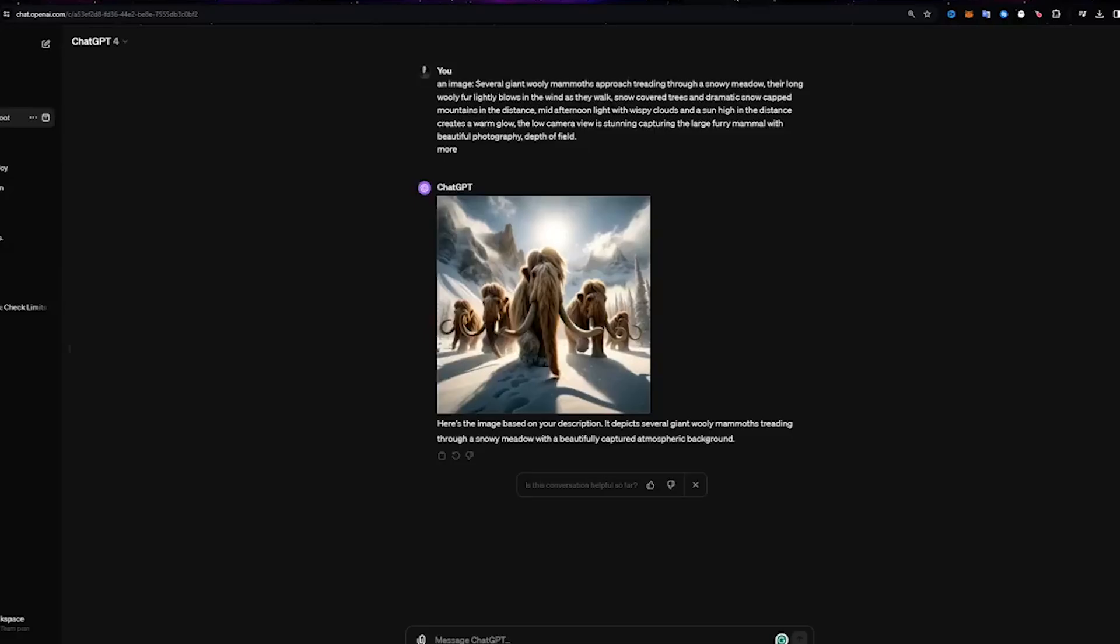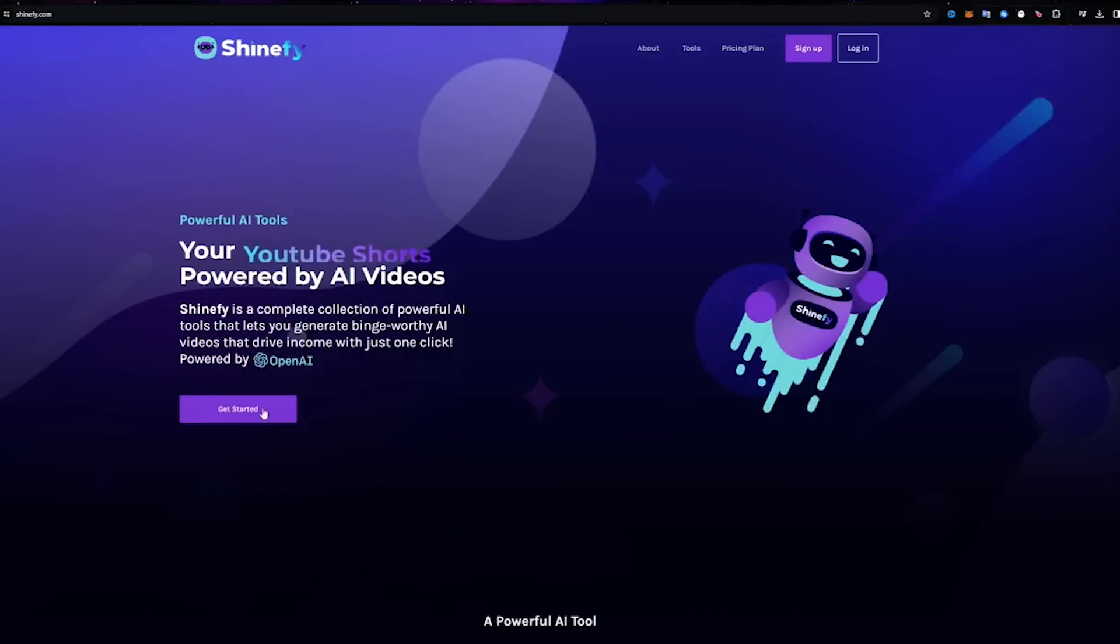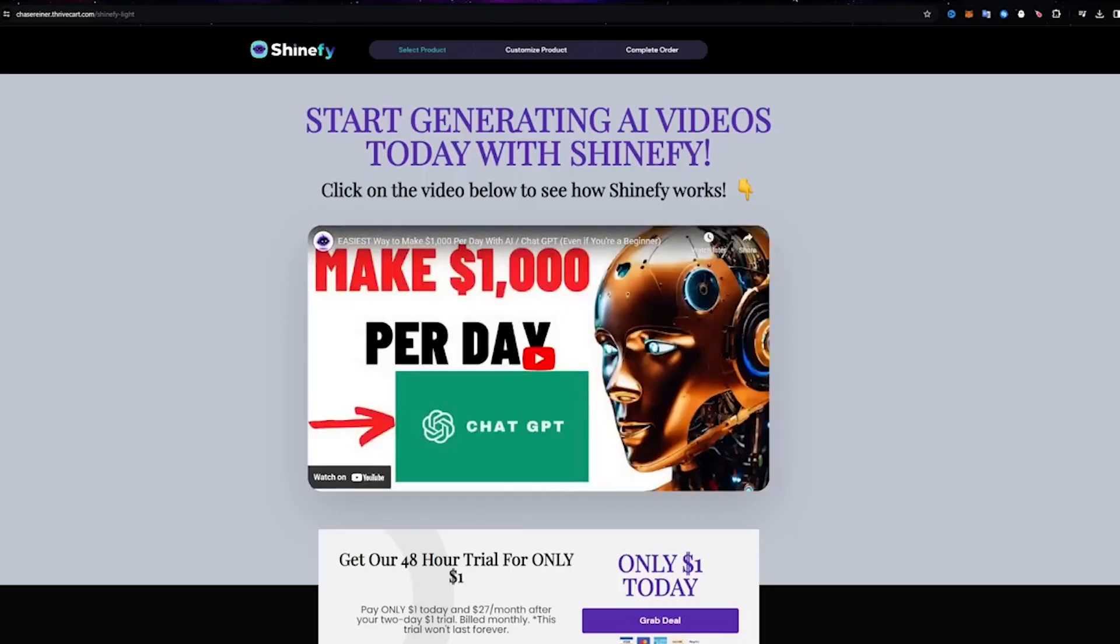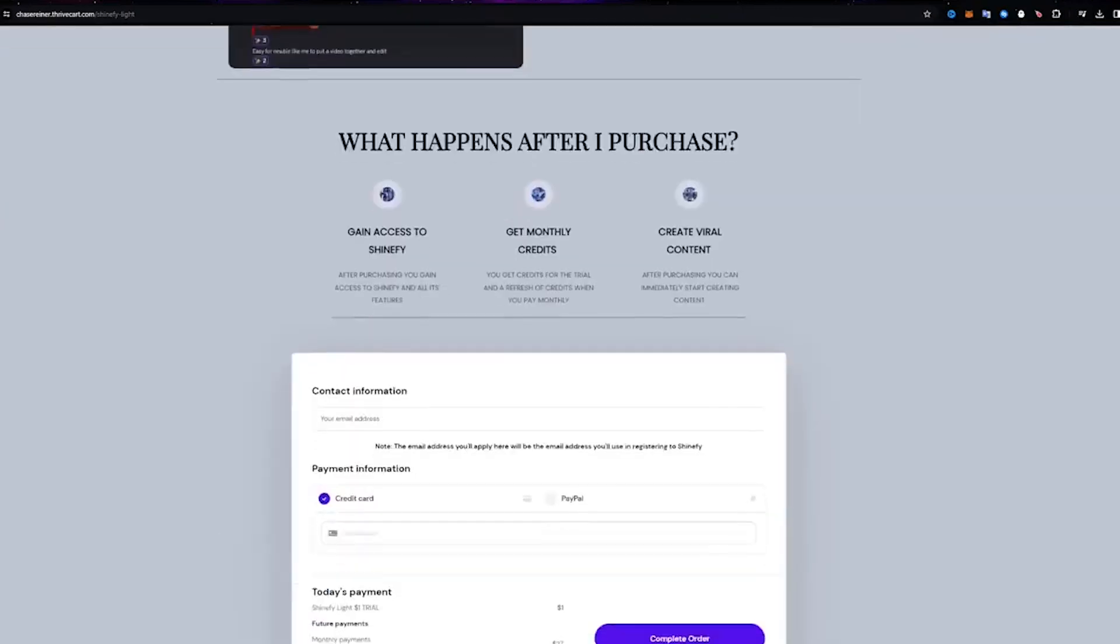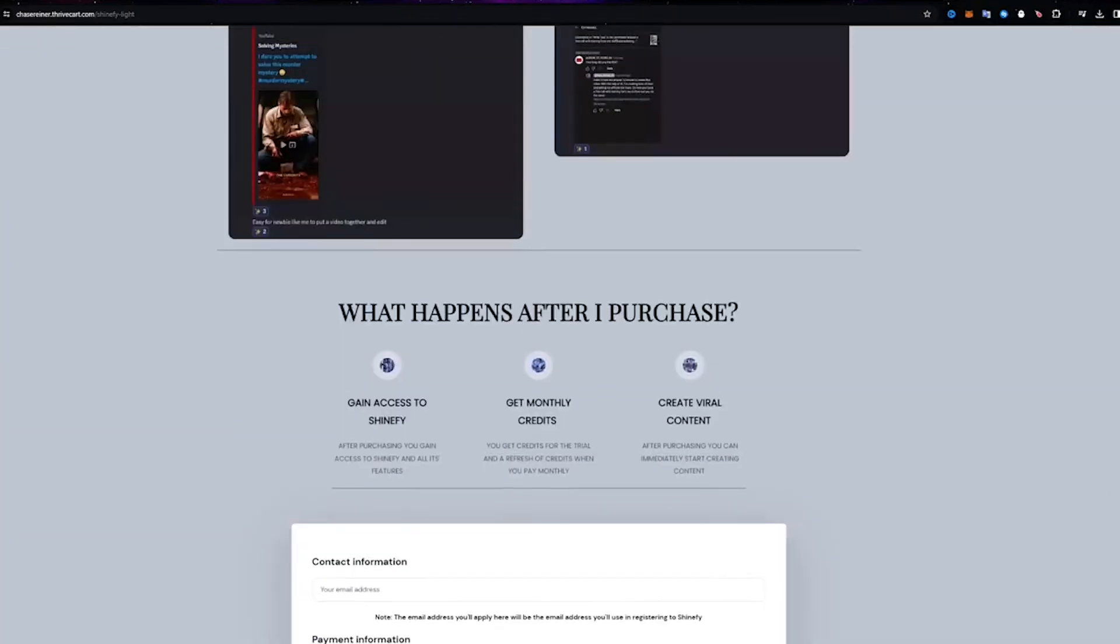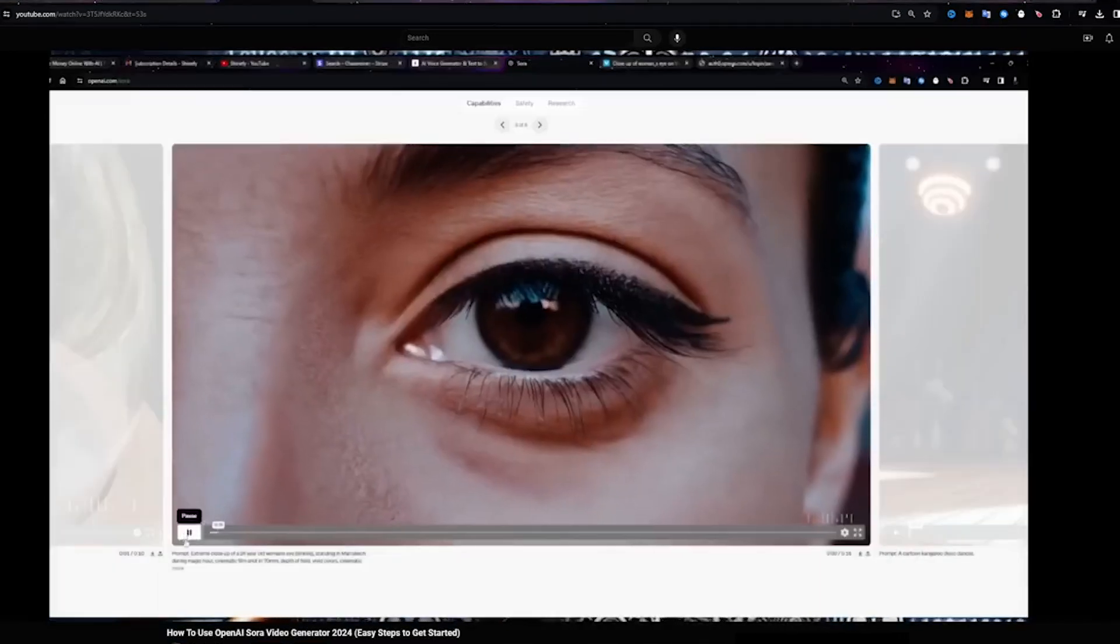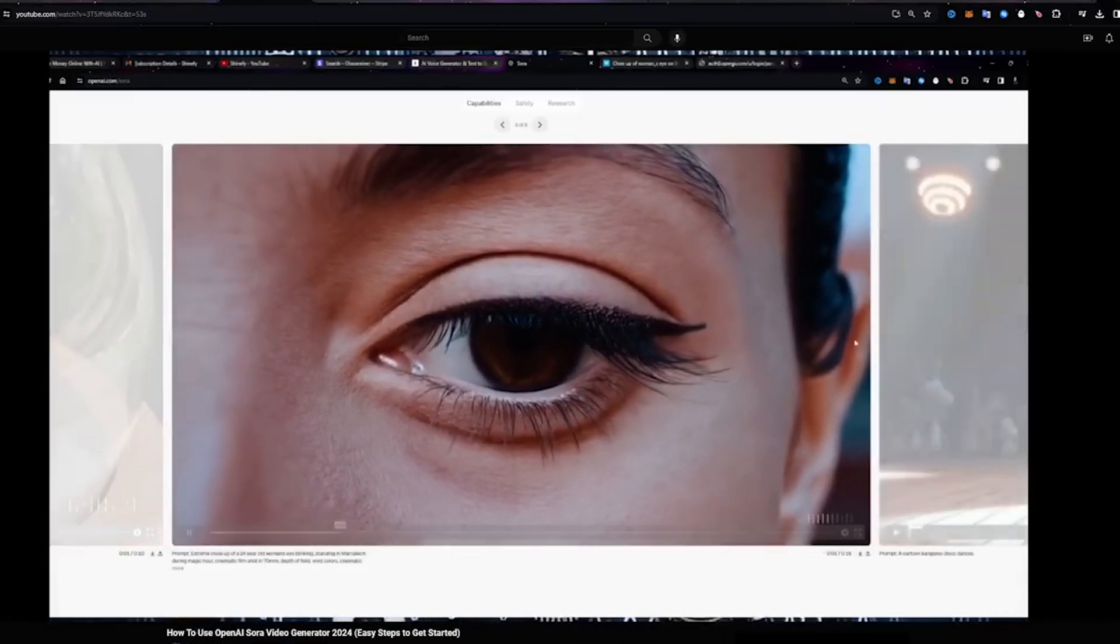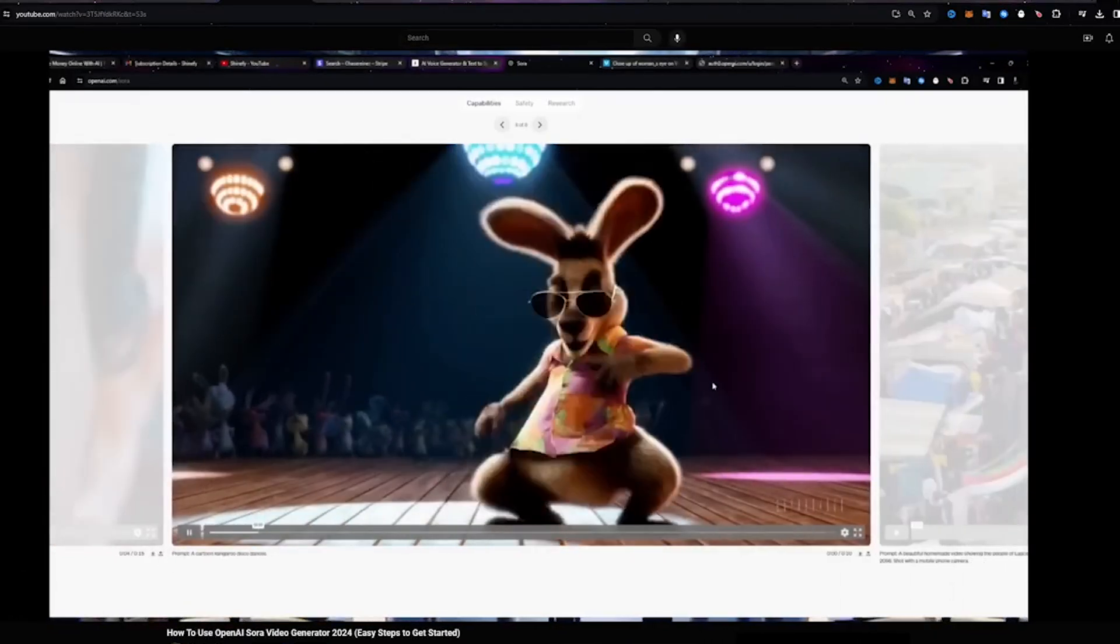Furthermore, Solray's unparalleled capacity to generate and disseminate vast information raises profound apprehensions about the proliferation of misinformation and manipulation on an unprecedented scale. In an era where false narratives and propaganda can sow discord and undermine democratic processes, the potential for Solray to unwittingly propagate misinformation poses a grave threat to societal cohesion. Malicious actors could exploit Solray's capabilities to manipulate public opinion, exacerbating divisions and eroding democratic foundations.